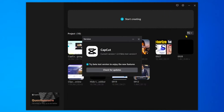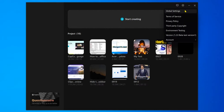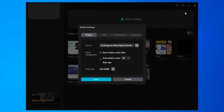As you can see, I'm using the latest beta version of CapCut at the moment. To change the interface language, click Global Settings at the top.